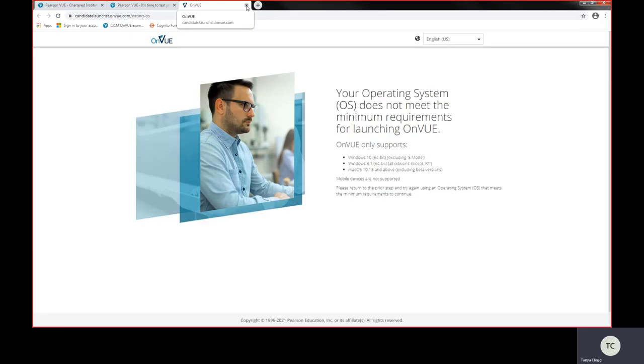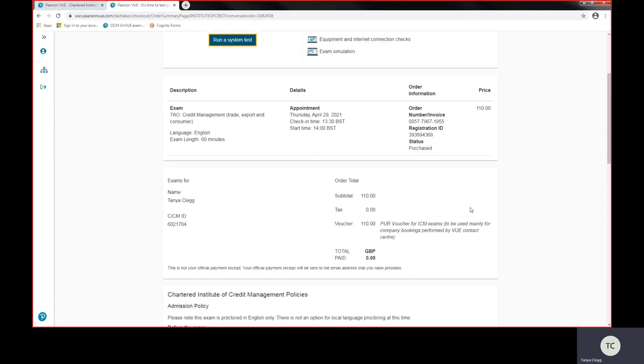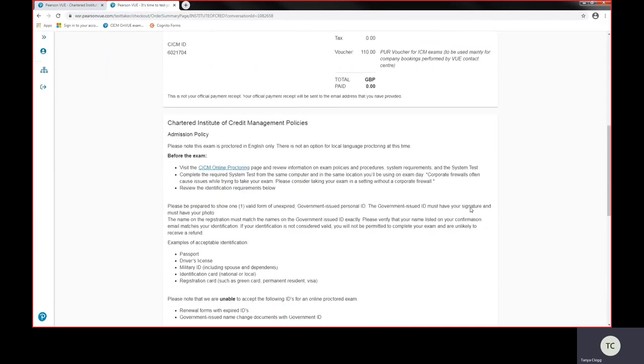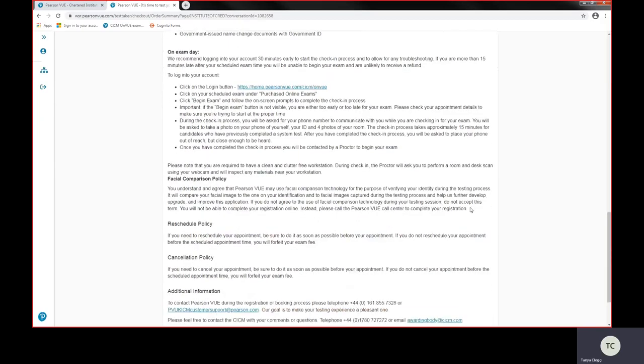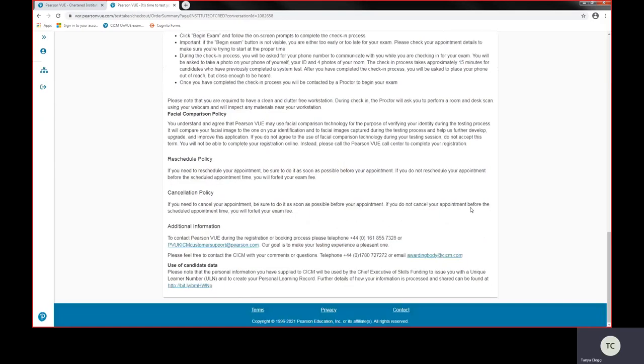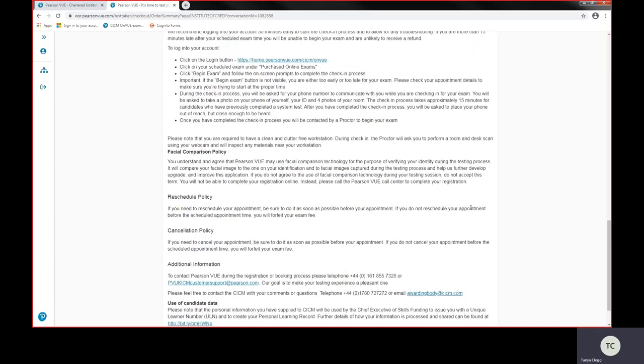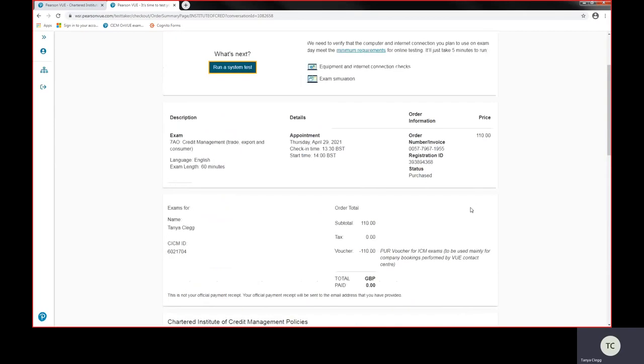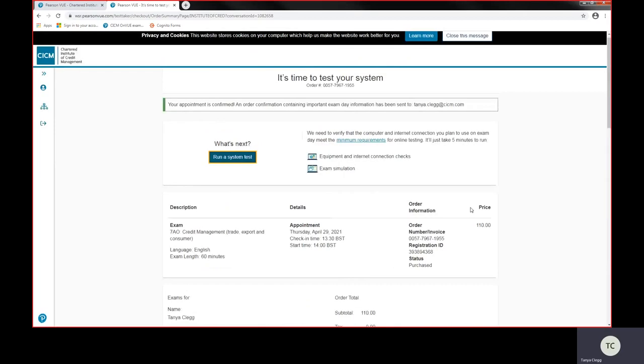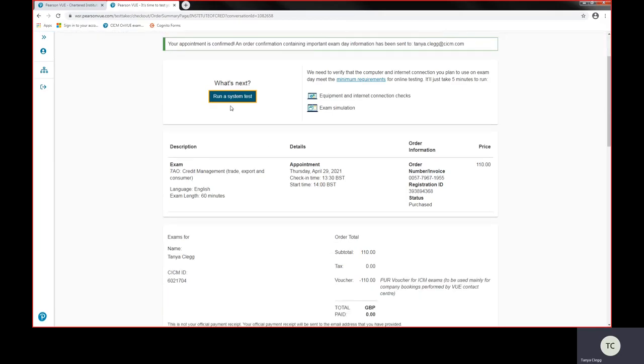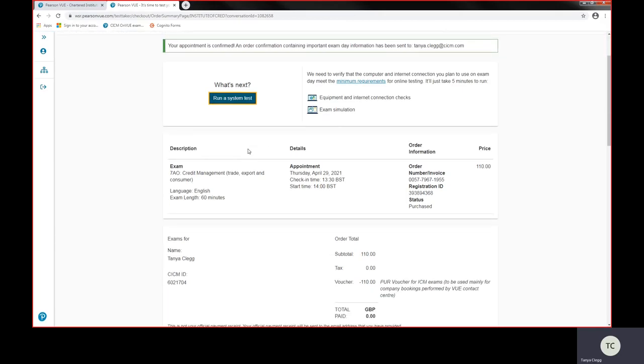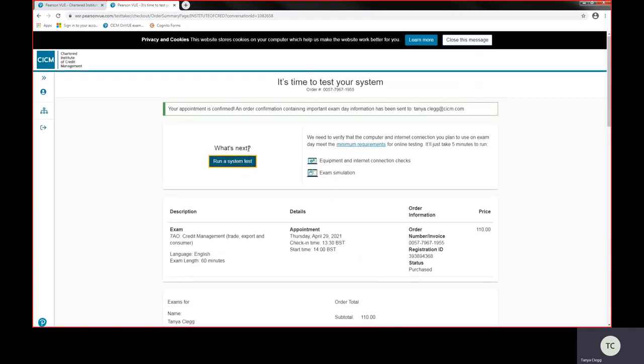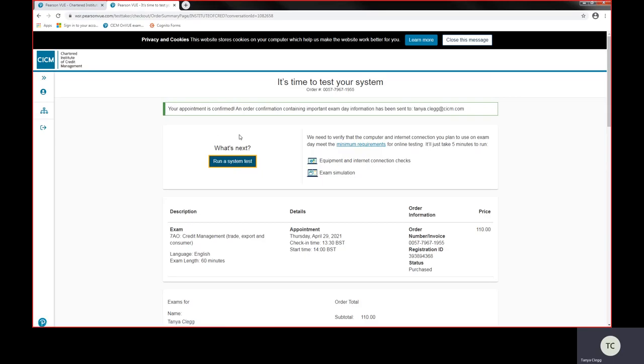It can't run my system check at the moment because I'm sharing my screens on a different platform, but you can actually run a system check by just clicking that and going through that process. And I would advise you all to do that before your exam booking. Okay, once the system check has been done, you can go back into this and do a system check any time. So you can go back into that and that is our confirmation. And this confirmation email has gone through, your appointment has been confirmed and an order confirmation has been sent to my email address.